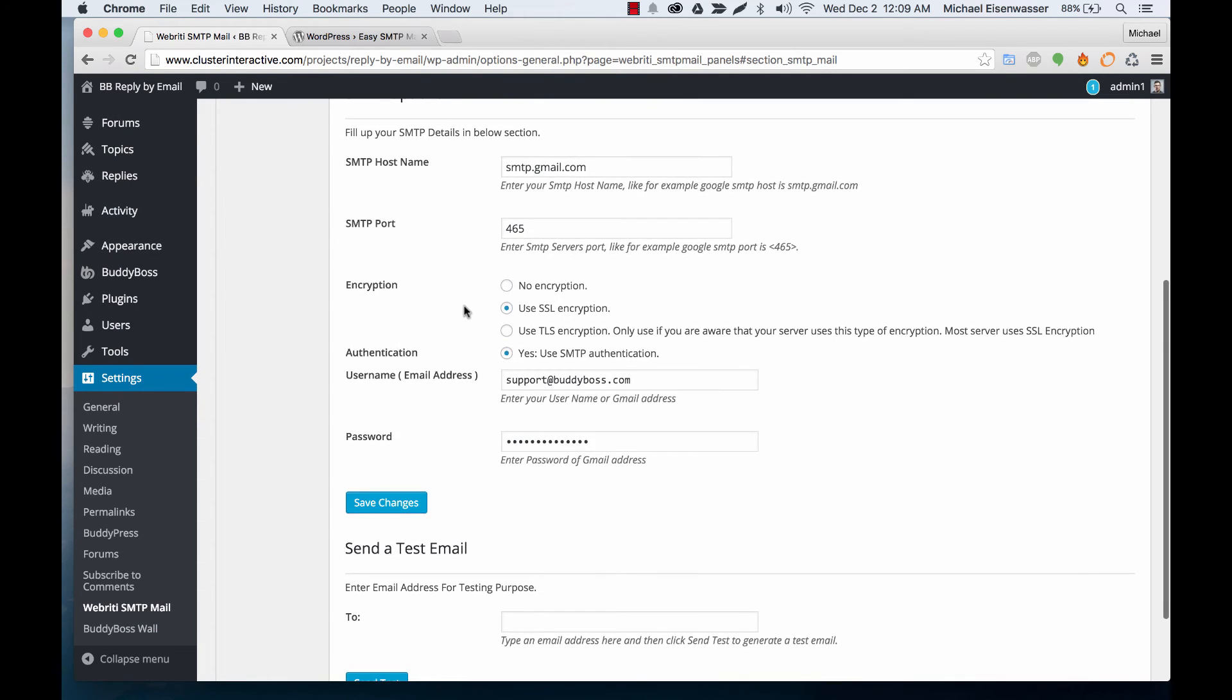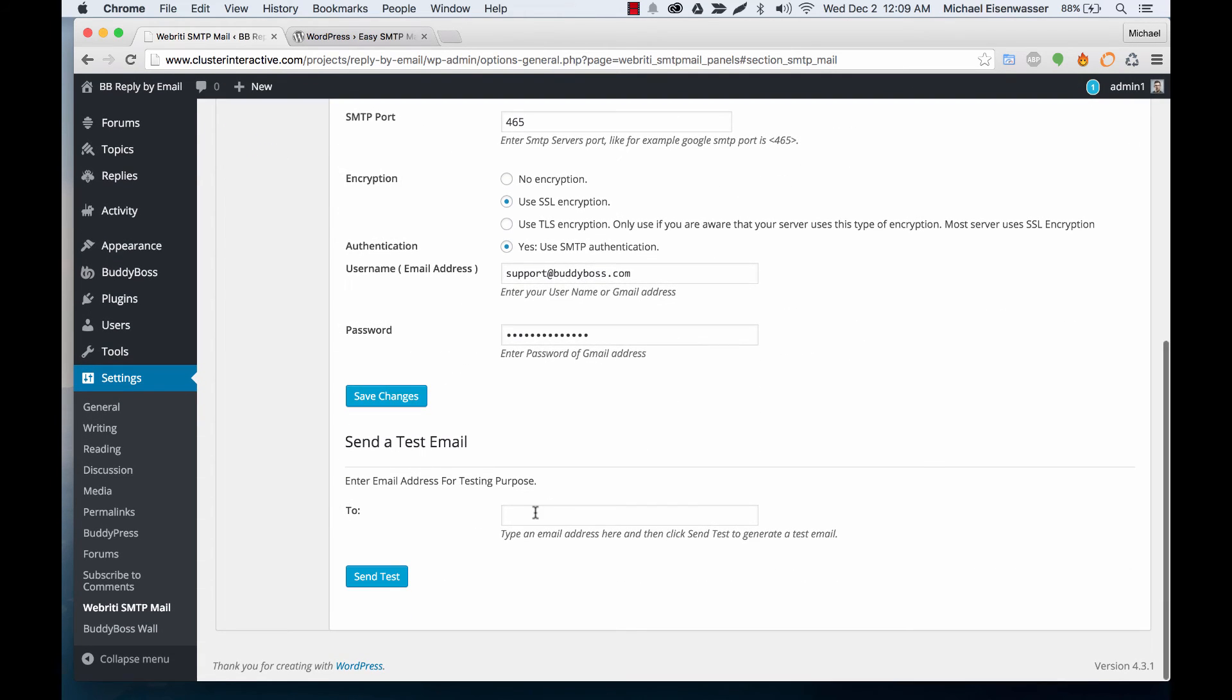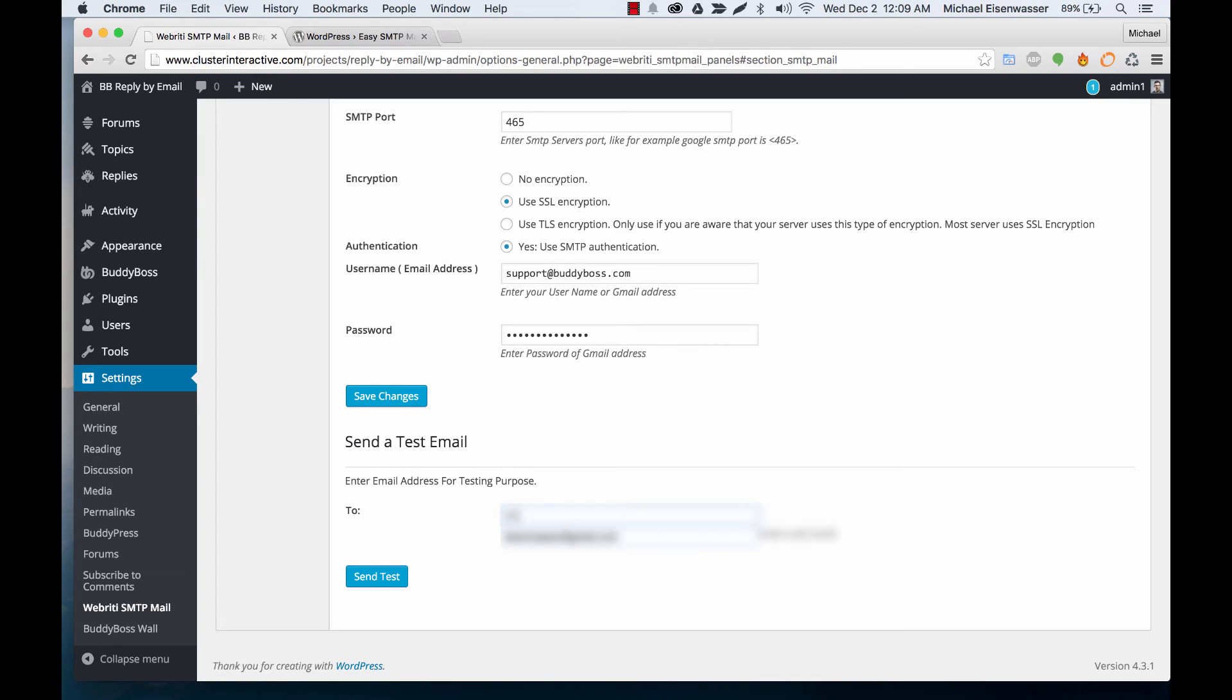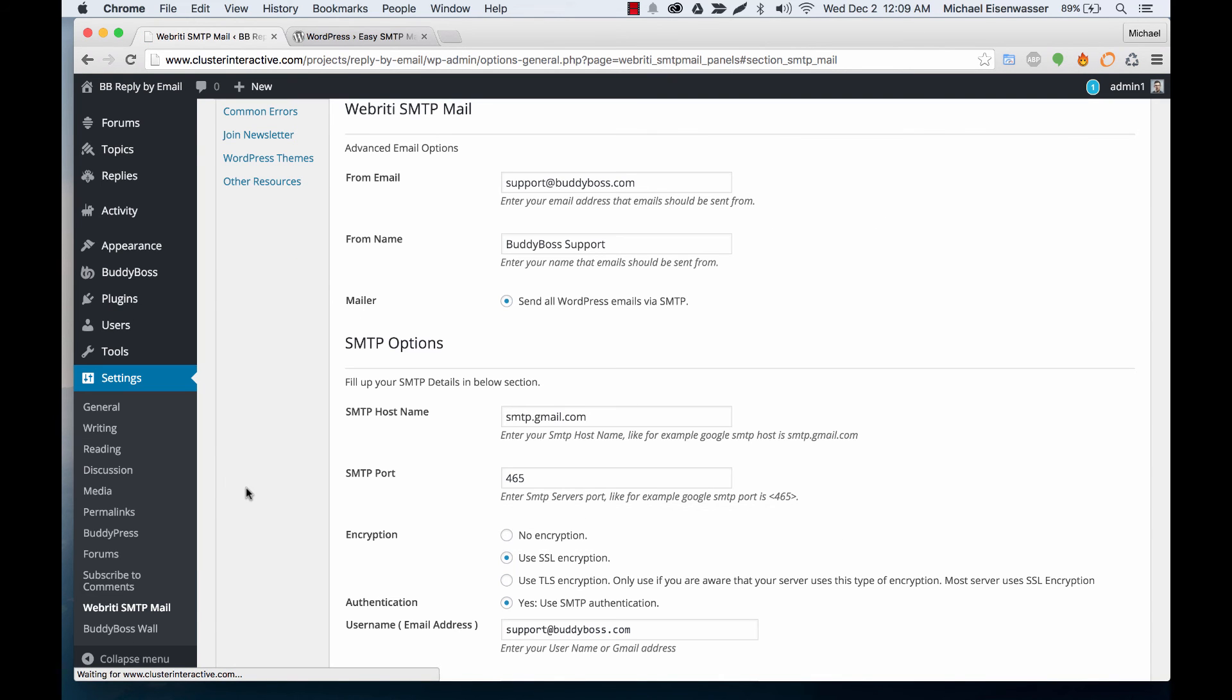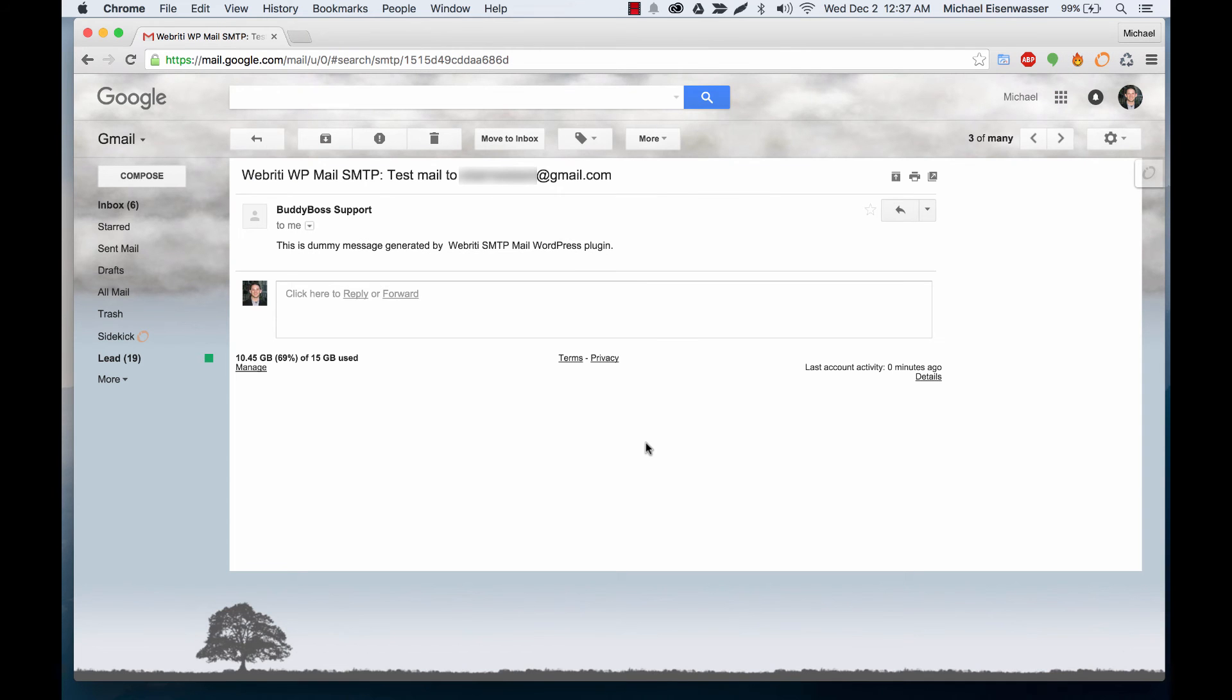Okay, so let's just make sure this works, so I'm going to send a test email to myself. Click Send Test and let's go open my email. Okay, so we can see that the email did in fact come in. You can see it's just the test email sent to me and it's a dummy message generated by the plugin.